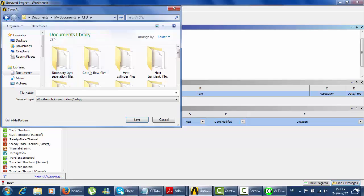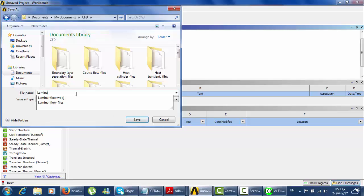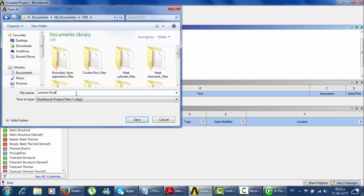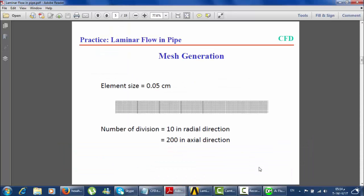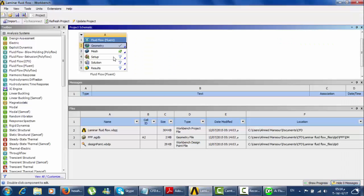Save the file as CFD fluid flow — laminar flow fluent. Save it. The next step is the mesh. Double-click on mesh. Meshing is a very important procedure to solve our problem.